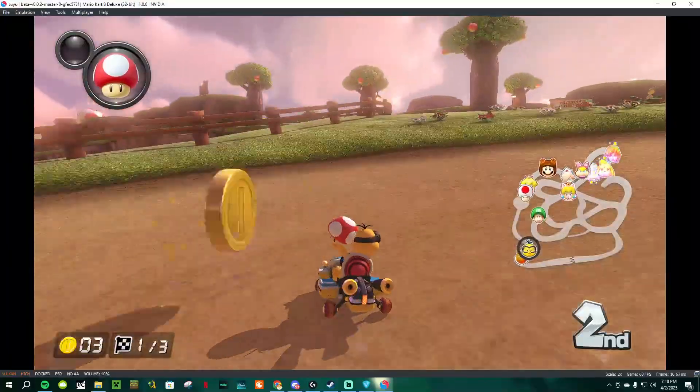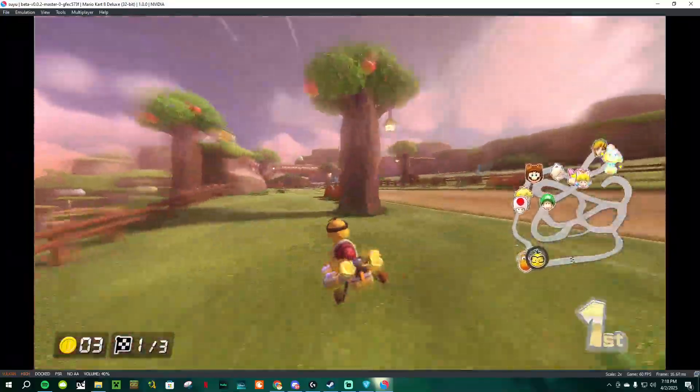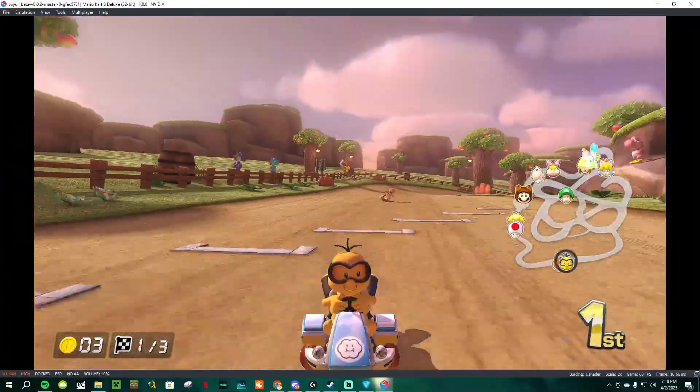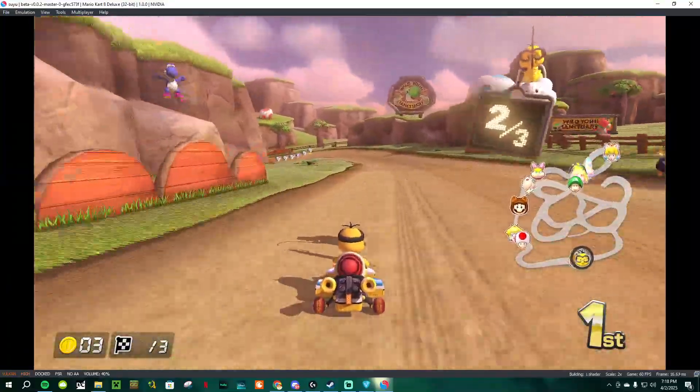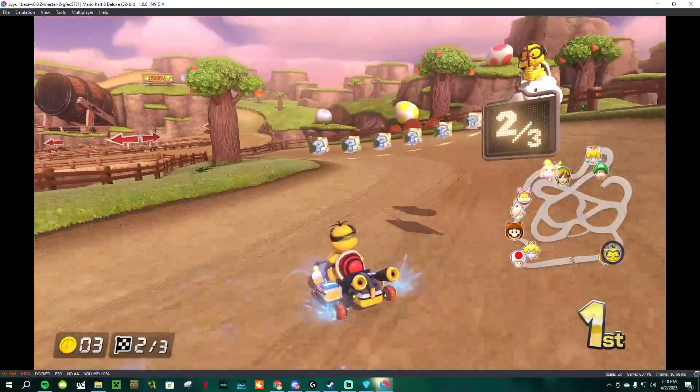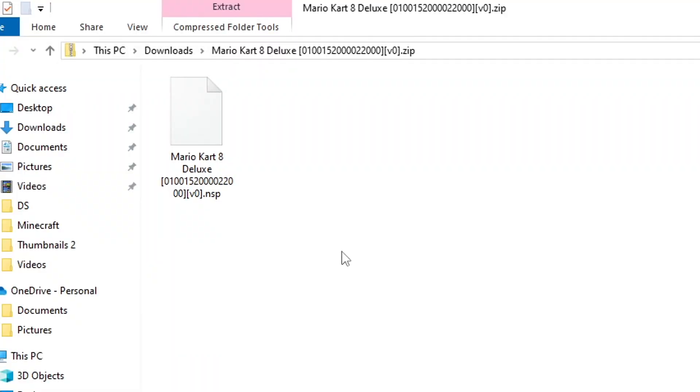All you need now is your Switch games, aka Switch ROMs. Once again, I can't tell you guys how to get these, but with a little bit of research, you'll find your answer. But once you have your ROMs, you'll want to extract them, and inside the folder, you'll either see an XCI file or an NSP file.